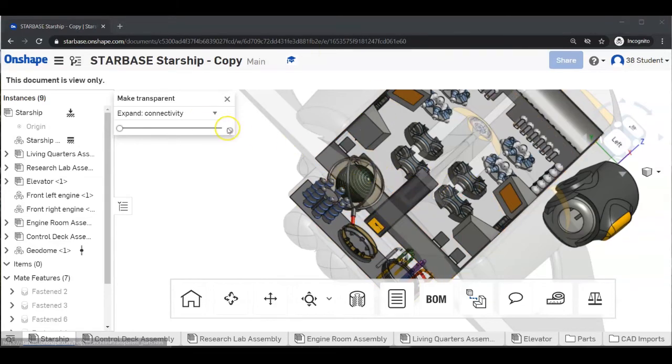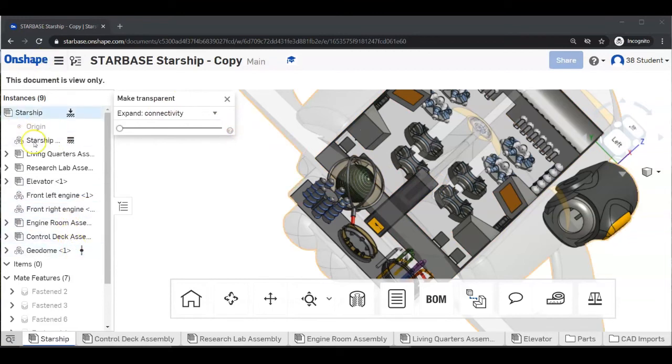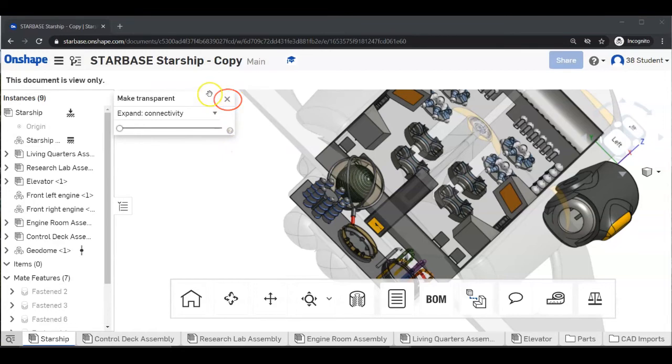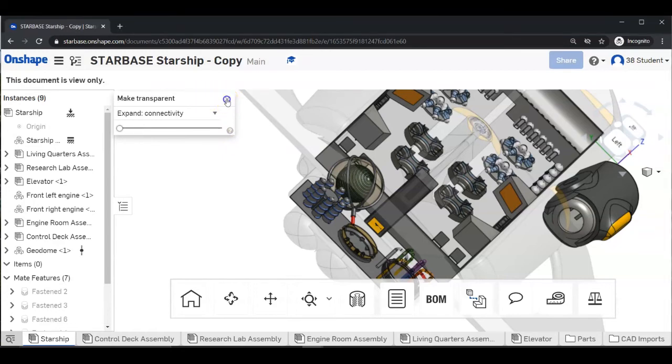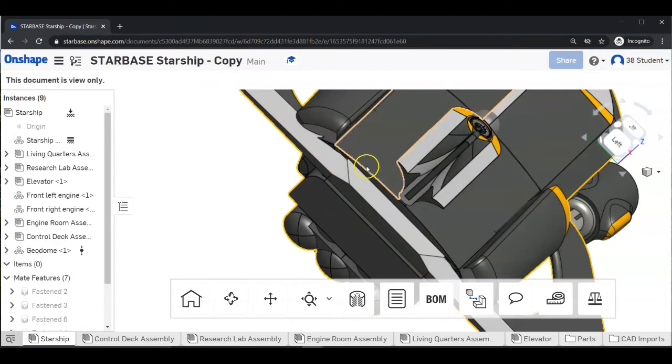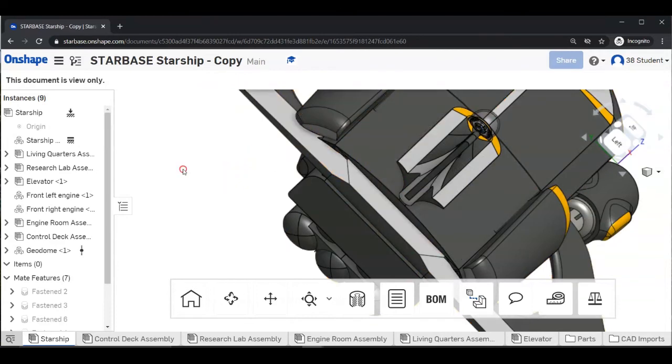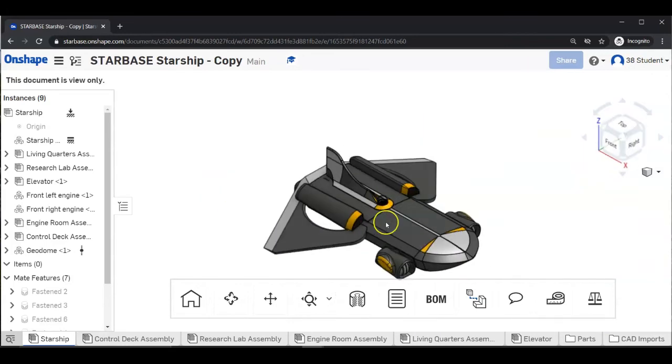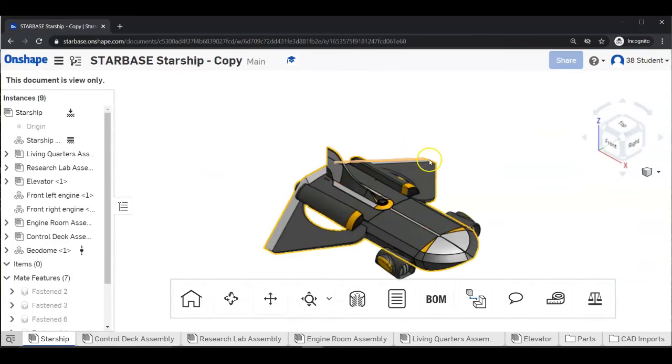To undo all of the transparent assemblies, click on the X to close this transparentness. And again, let's go ahead, right click in an open area, select isometric, and we're back to the beginning.